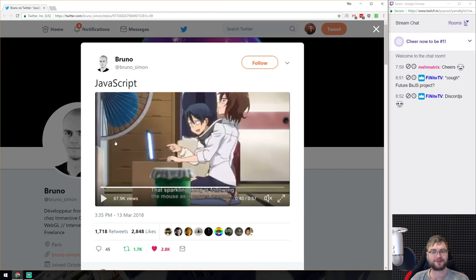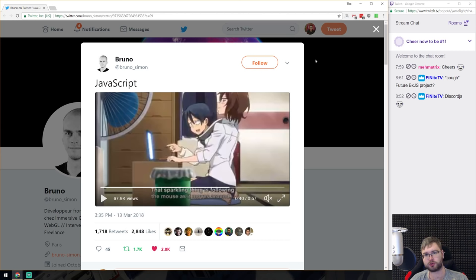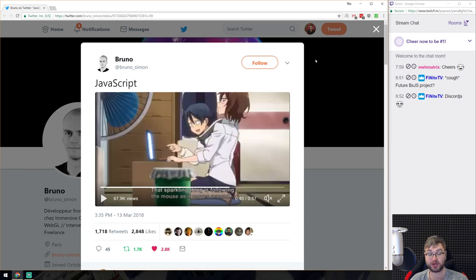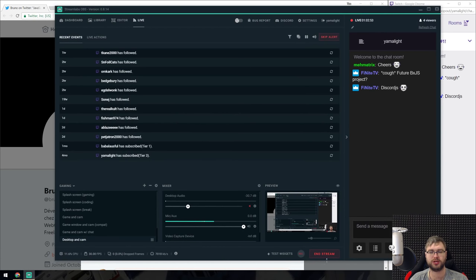That's it from my side — all I have for this week. If you find any cool links during the next week, feel free to send them my way on Twitter, Discord, or open an issue in the BXJS Weekly GitHub repository. I'm always happy to see new cool links. This was BXJS Weekly episode two. I hope you enjoyed it, looking forward to doing this next week — thank you for watching, see you next time. Bye!